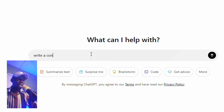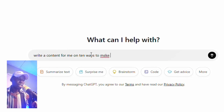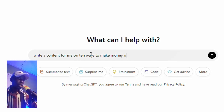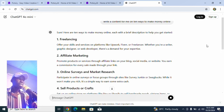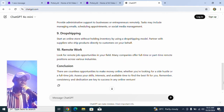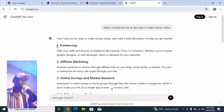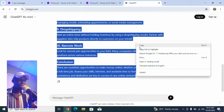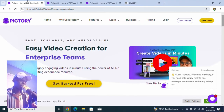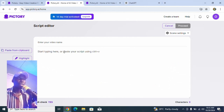In ChatGPT, I asked it to write content on '10 ways to make money online.' ChatGPT generated that for me, so now I just need to copy it. I've copied it, and I'll go back to the software and paste it in using Ctrl+V.